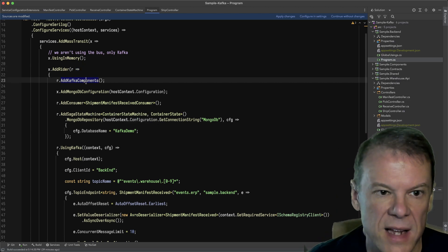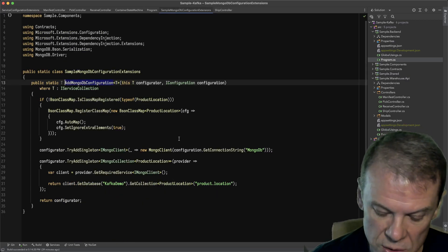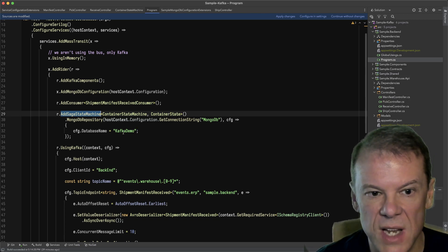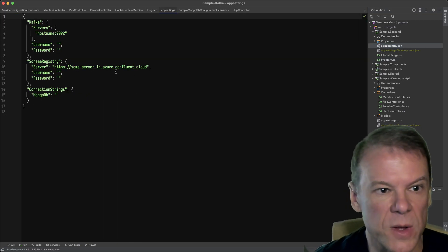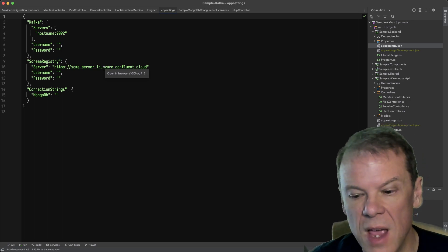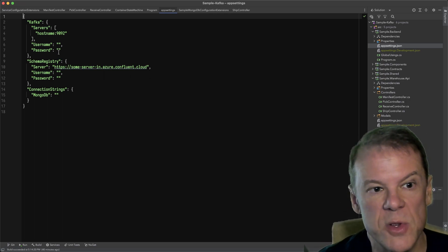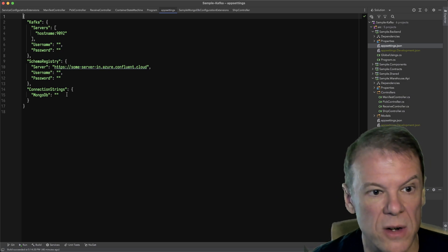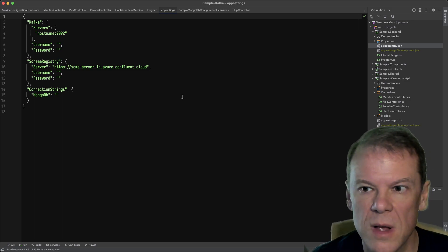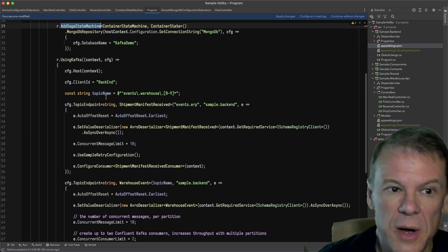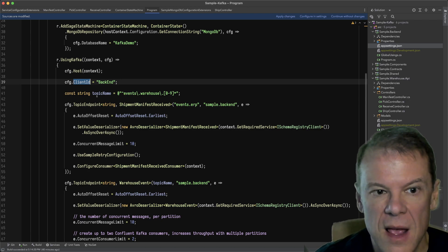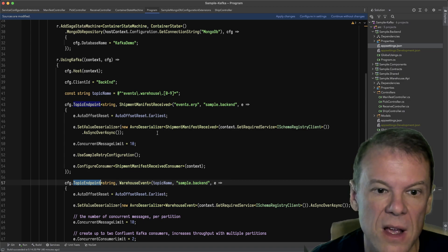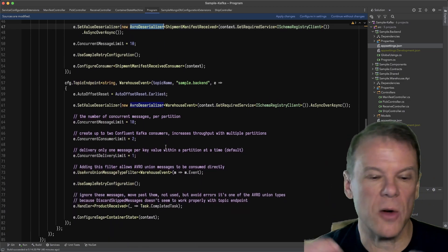I add some Kafka components, set up my MongoDB configuration to register all the different types and containers, add my consumer for receiving the shipment manifest, and add a saga state machine with the container state using the database names and connection strings. Once you set up your free Confluent Cloud account and free MongoDB Atlas account, you'll need to fill in host names, usernames, passwords, and connection strings. I show how to configure Kafka using Kafka — I set my client ID for the backend, set up two topic endpoints, set up Avro deserializers.